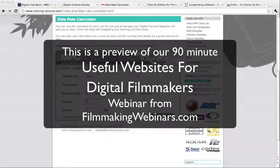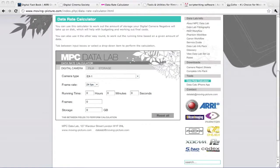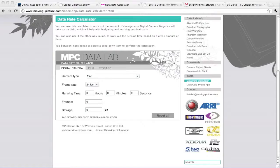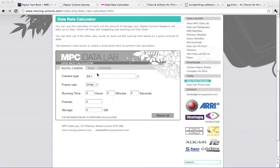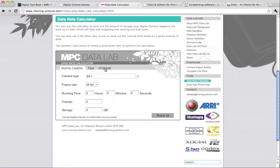One of the other great things about this data lab is they have this data rate calculator that's available through the web browser here. Let's show a few things that it can do. You'll notice the digital camera tab. There's a film tab for those that even remember what film is.